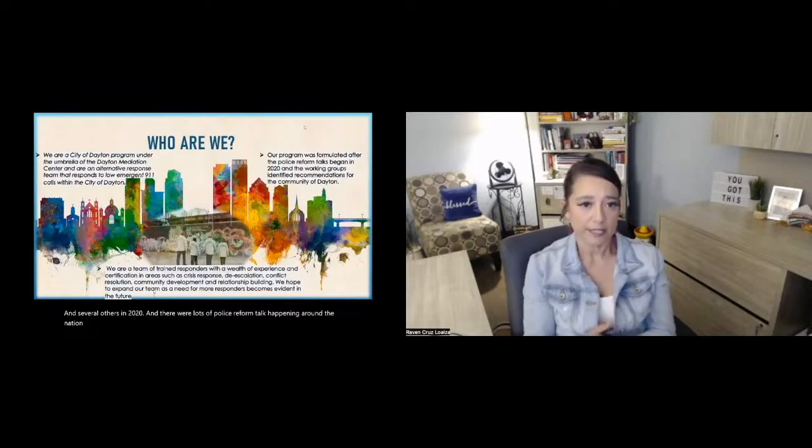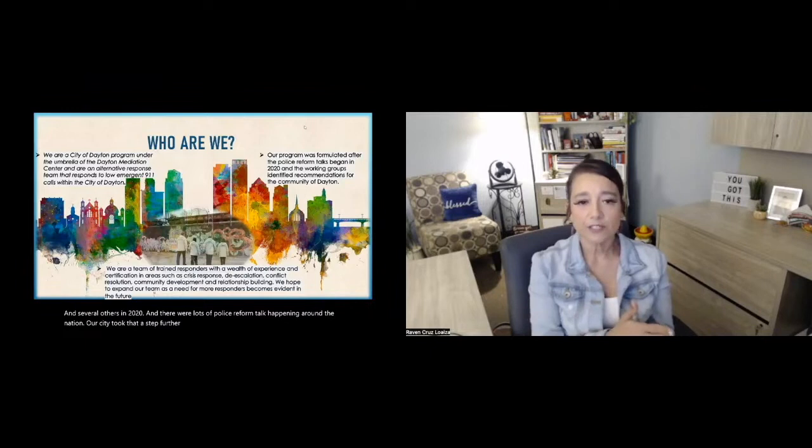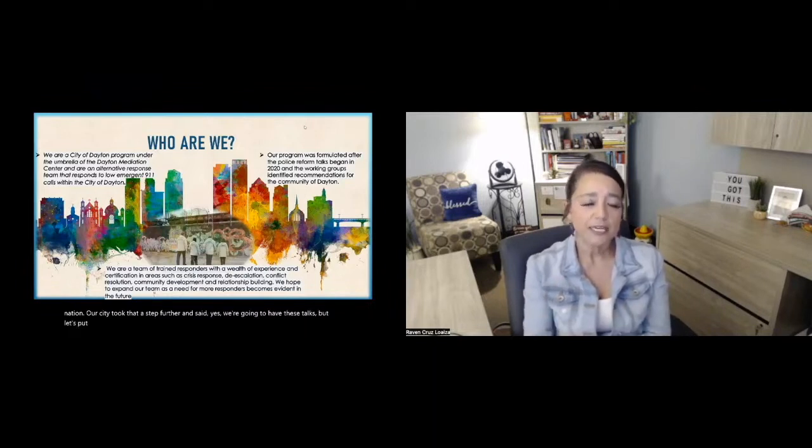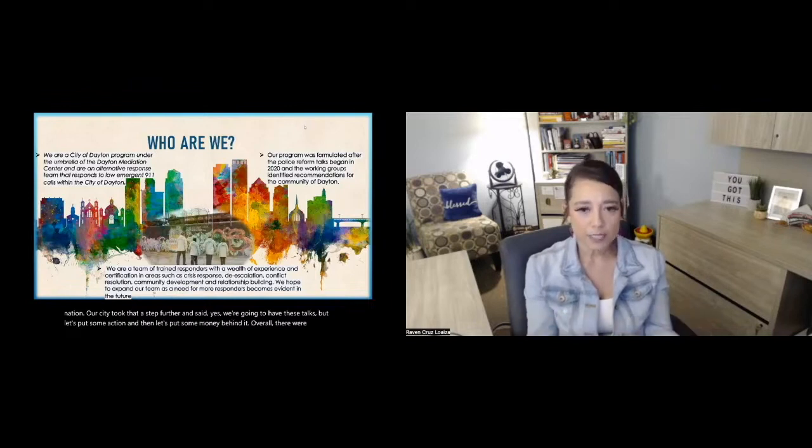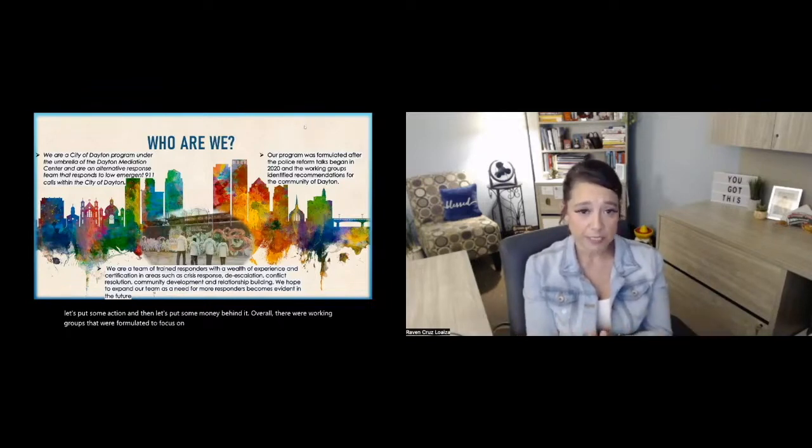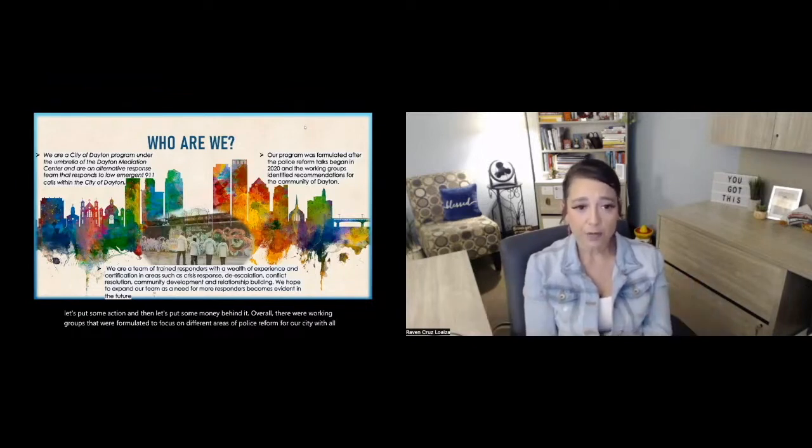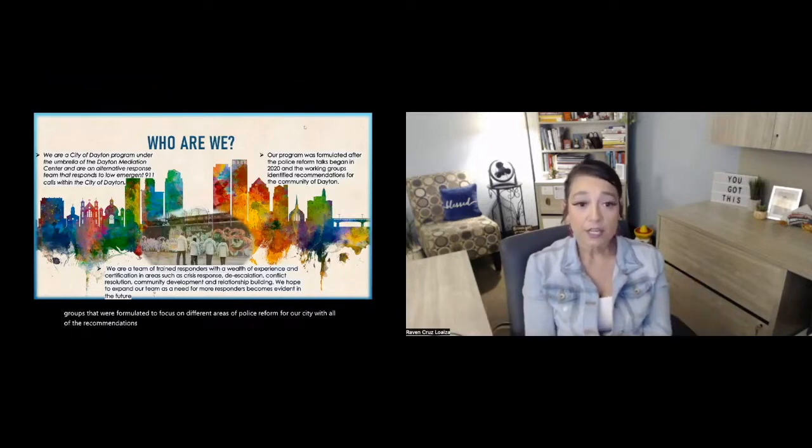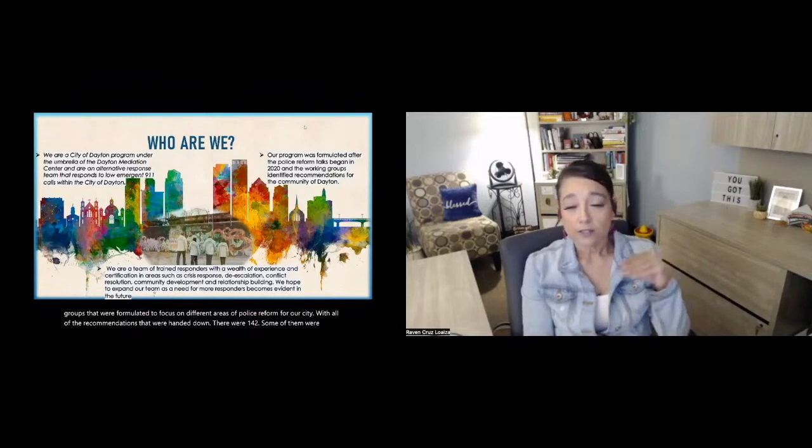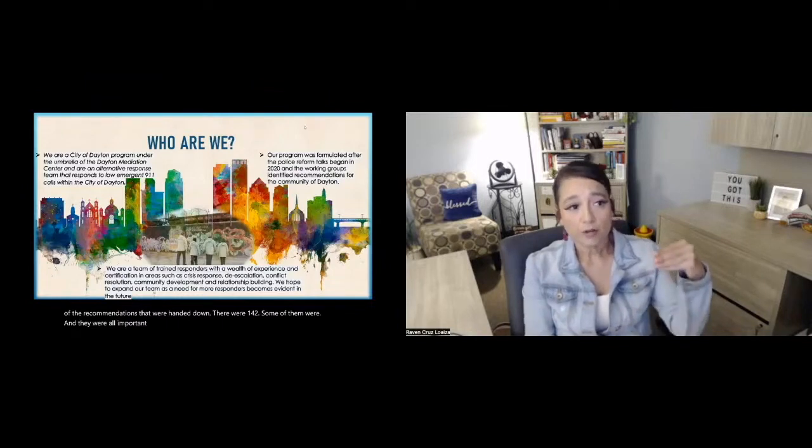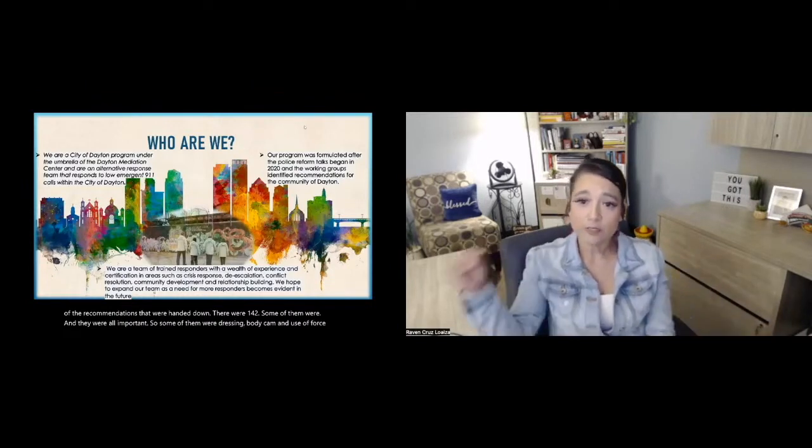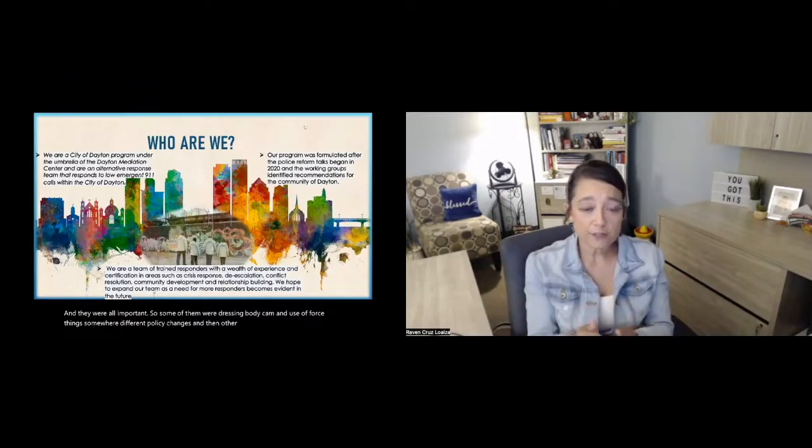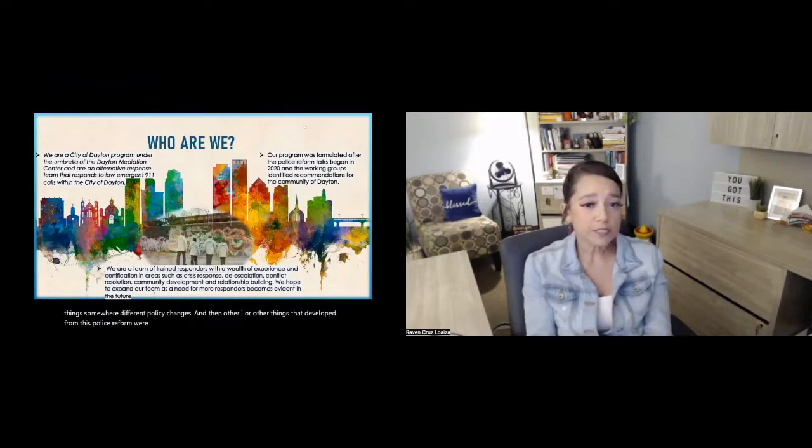Our city took that a step further and said, yes, we're going to have these talks, but let's put some action and then let's put some money behind it. Overall, there were working groups that were formulated to focus on different areas of police reform for our city. With all of the recommendations that were handed down, there were 142. Some were addressing body cam and use of force things, some were different policy changes, and then other things that developed from this police reform were programs, programs such as my own.